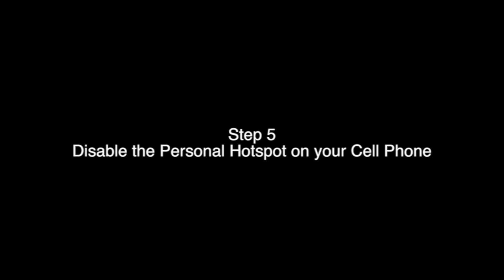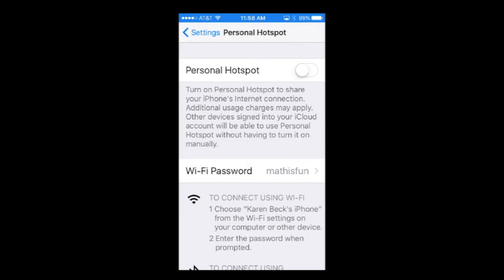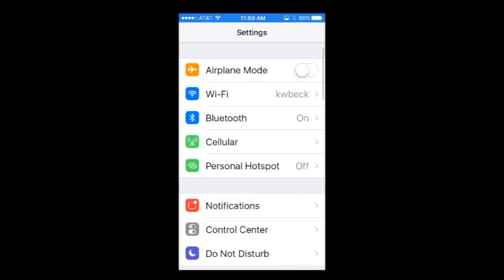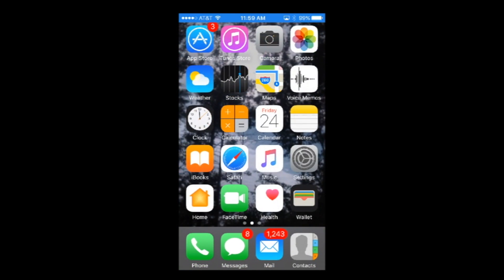Step 6. Disable the Personal Hotspot on your cell phone. First, assuming you have not touched your phone since you locked it when enabling your hotspot, double-click your Home button. On the Personal Hotspot page, toggle the switch to the off position — it will move and turn gray. To return to the main Settings page, tap the Settings button in the top left of your screen. To return to the Home screen, click the Home button. Finally, lock your phone.